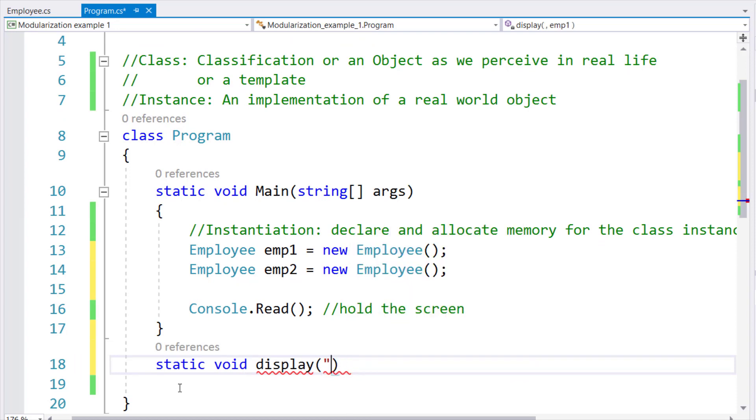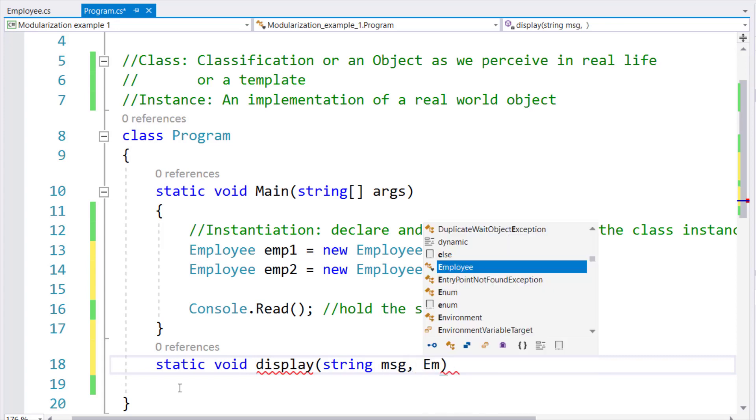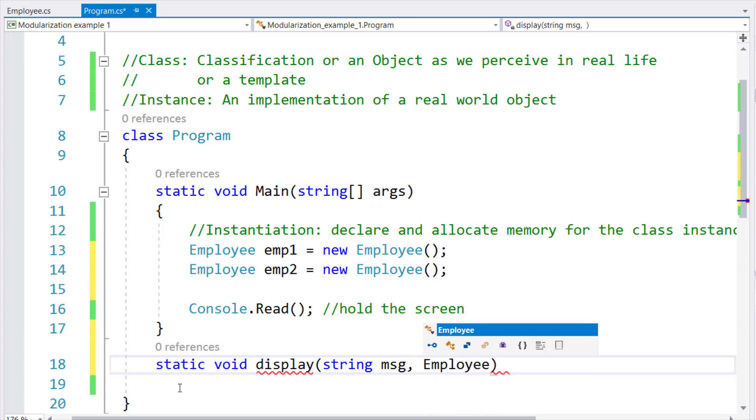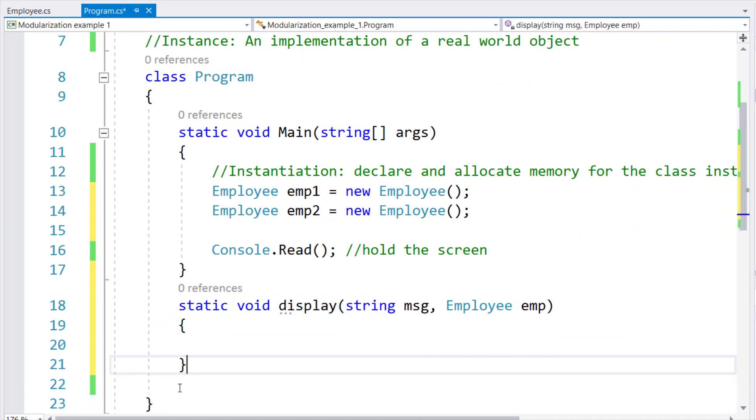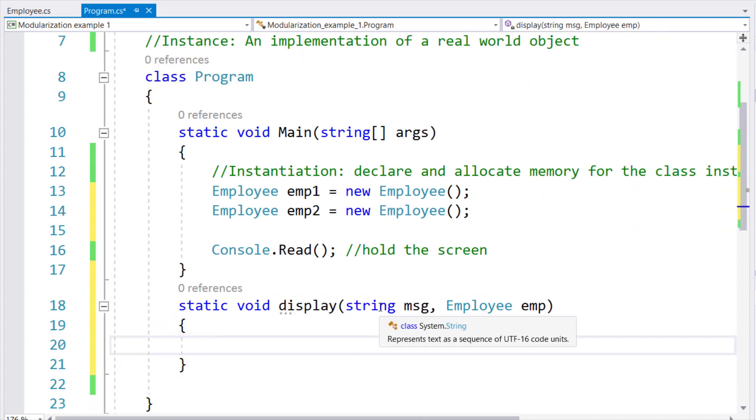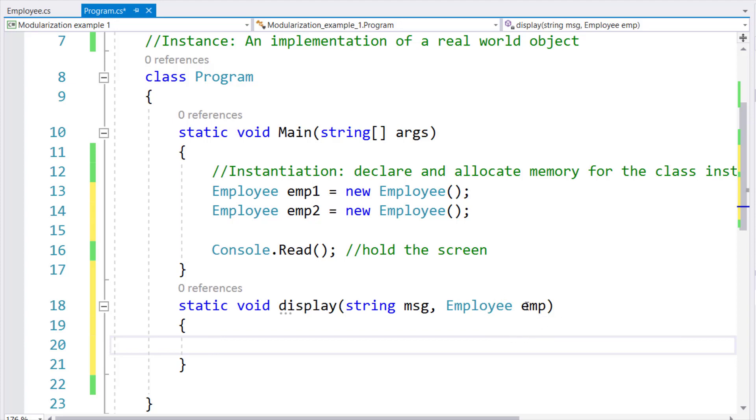So that's why I'm going to declare a string message and an employee EMP. So every time I make a call to display, I will pass a string parameter and I will pass an instance of employee type which will then be passed into the EMP instance of the employee type.